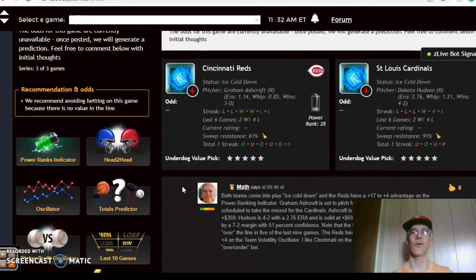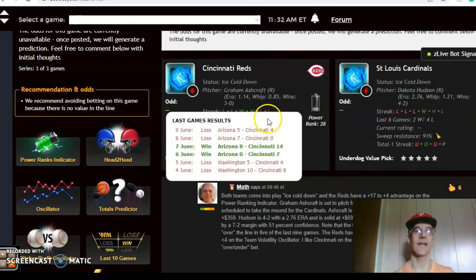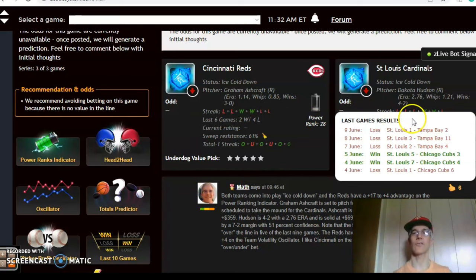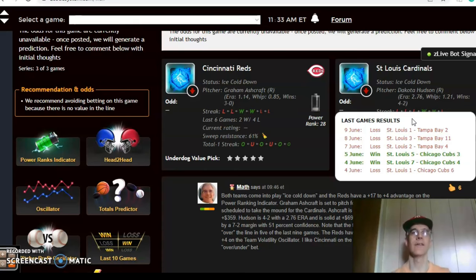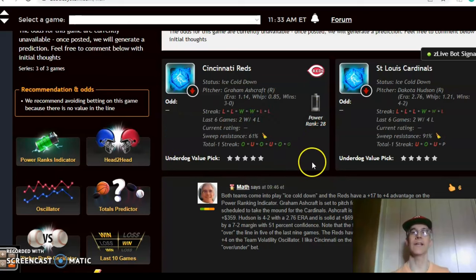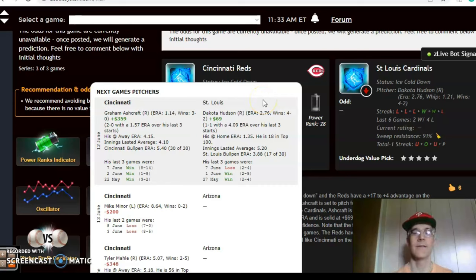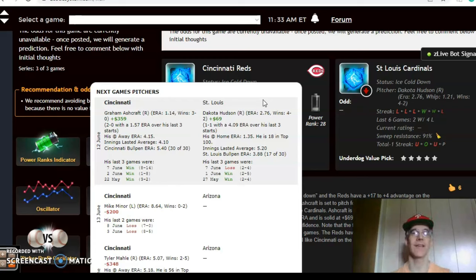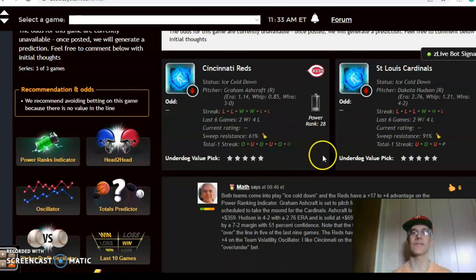The Reds and the Cardinals — here's another good matchup. Although both teams are struggling and ice cold, Cincinnati has lost their last two and four out of their last six, and the Cardinals have also lost four out of their last six including their last three. Graham Ashcraft is scheduled to pitch for the Reds and Dakota Hudson for the Cardinals. Ashcraft is 3-0 with a 1.14 ERA and is a very good bet at plus $359, while Hudson is also a solid bet at plus $69 and is 4-2 with a 2.76 ERA.